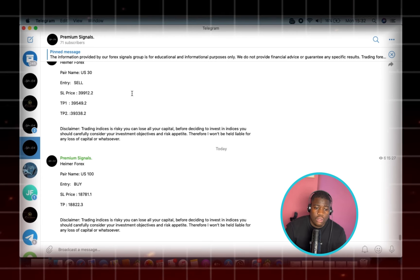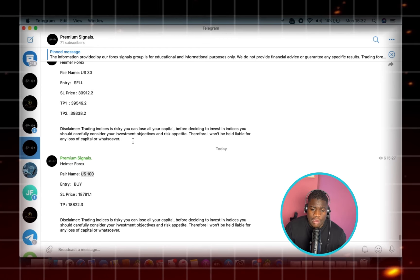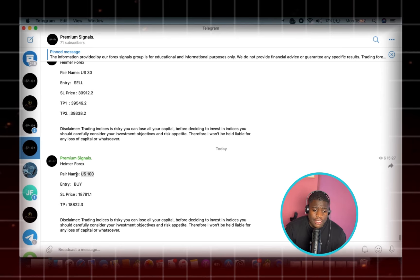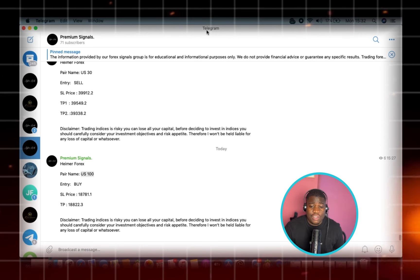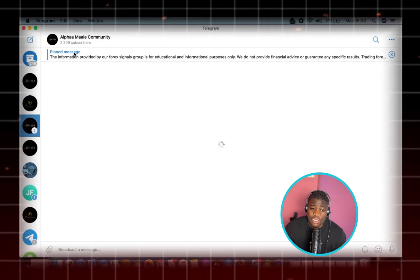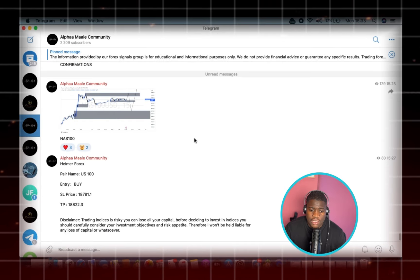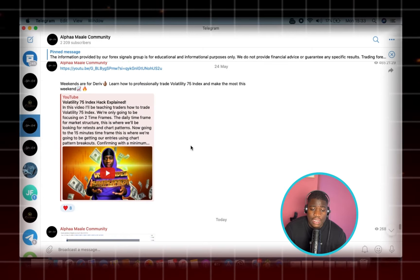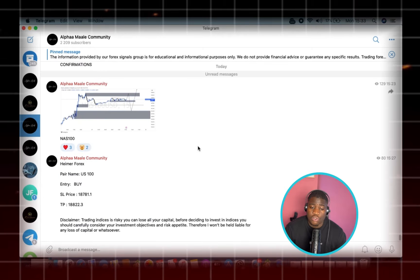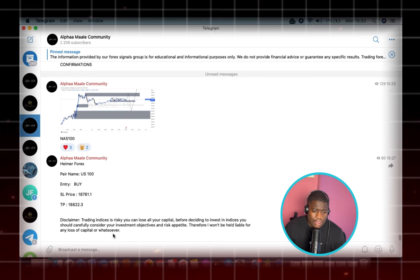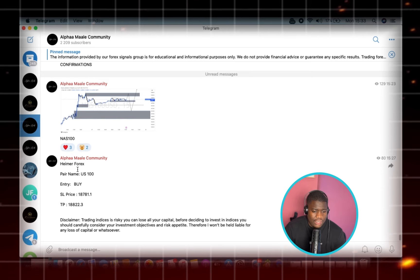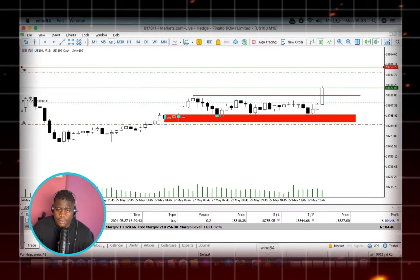As you guys can see, I literally sent out this signal — the NAS100 or US100 signal — in my premium signals group. If you want to be part of the premium signals group, click the link in the description below and it'll take you straight to my WhatsApp. If you want a trial of my signals and educational setup, you can join my Alpha Male Trading Community — it's completely free. We send out educational content and host Zoom classes. We also sent out this signal in the free community as well.